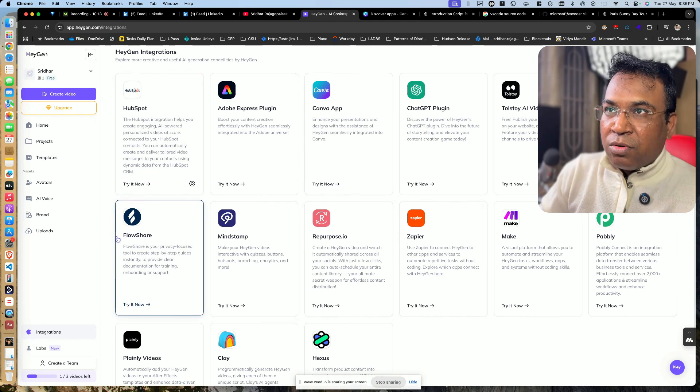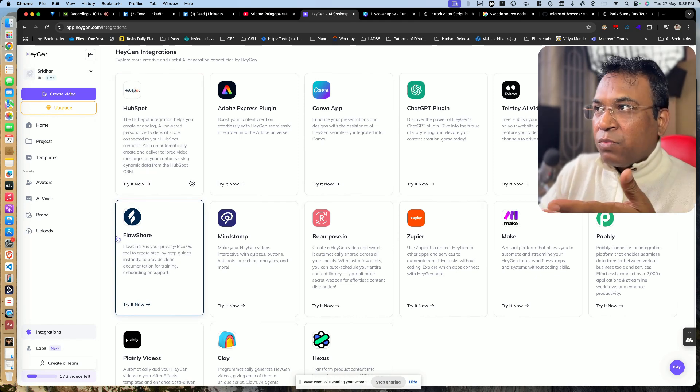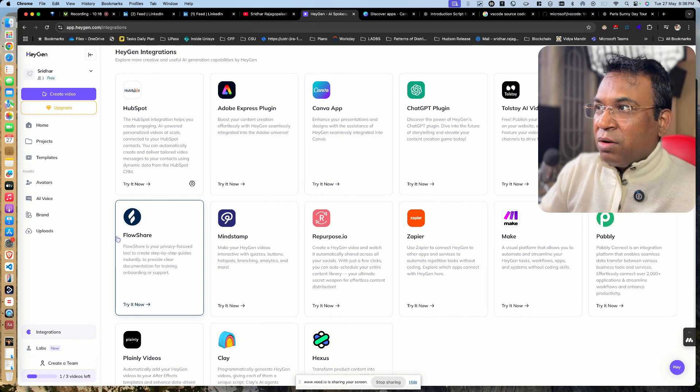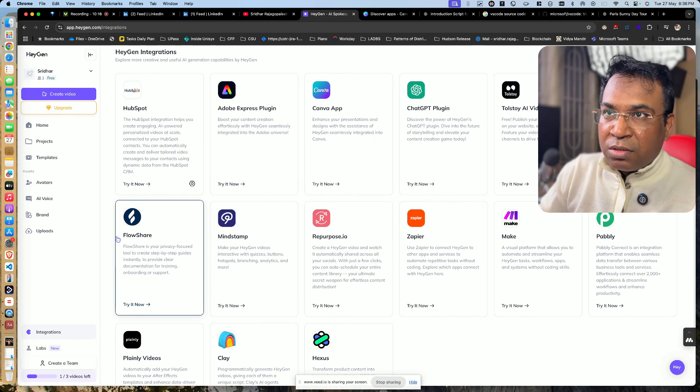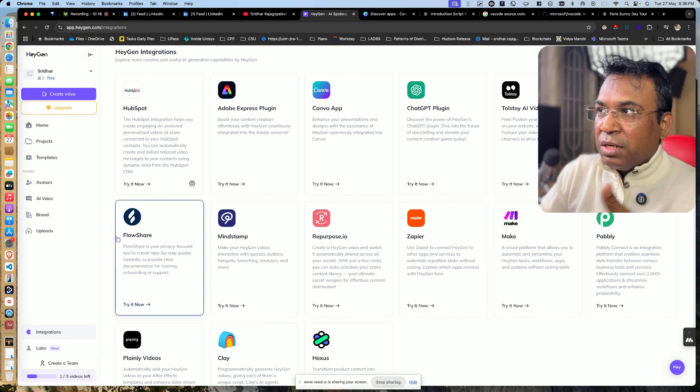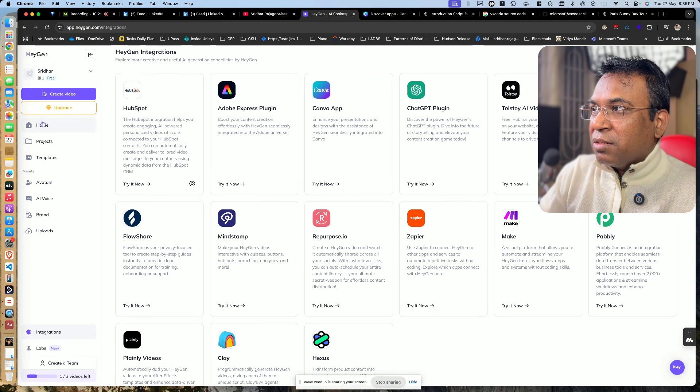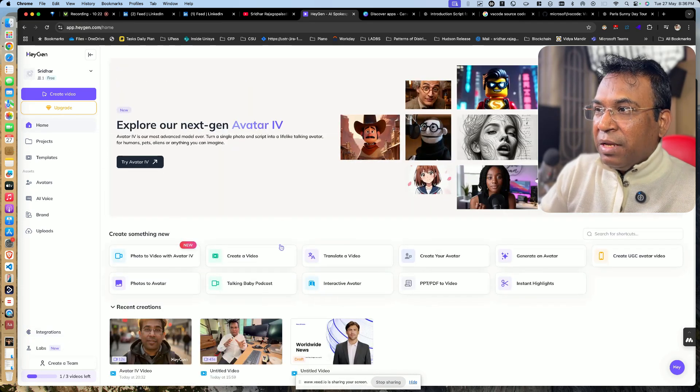Once you integrate it, you can use most of the flavors of Canva and Heygen. You can create some photos in Canva and move it back over here to create videos. You can also have some videos created over there and then push it over here to do many other things.